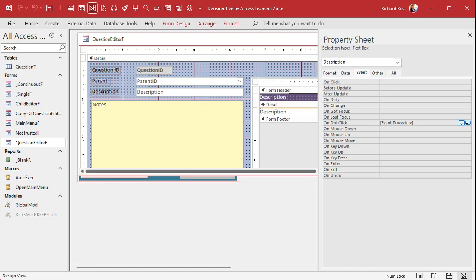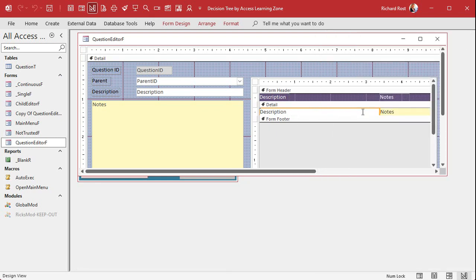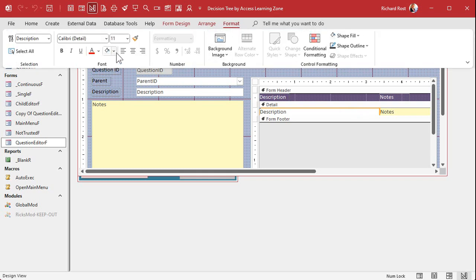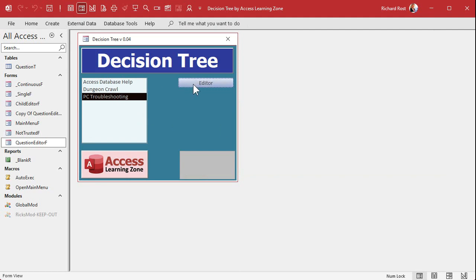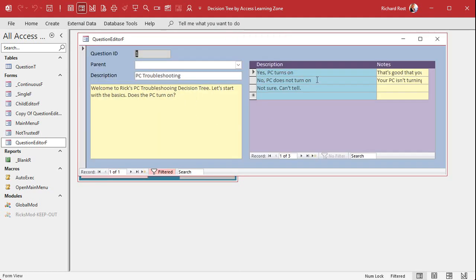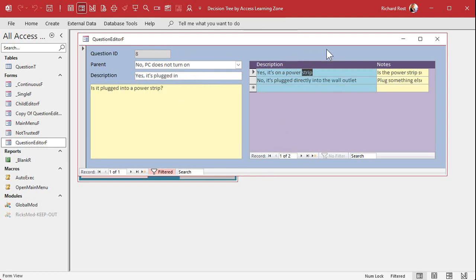Save it. I like to add a splash of blue color to visually indicate to the user that they can interact with that field — double-clicking it does something. Format it and pick a blue. Save it, close it, open it back up, go to the editor, pick 'No, the PC does not turn on,' double-click — and there you are on that record. Then double-click 'Yes it's plugged in' — boom, you navigate right to it.